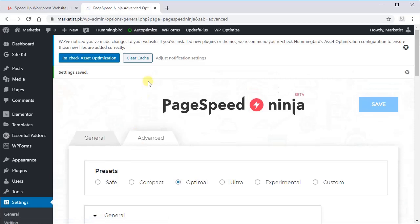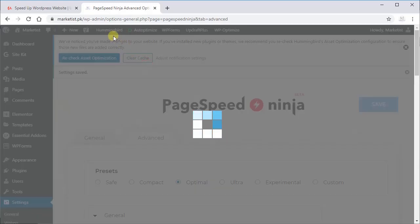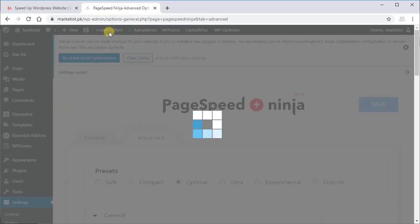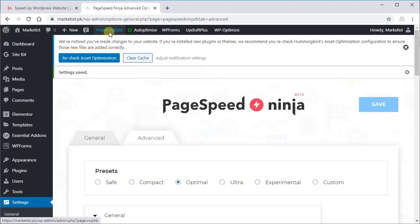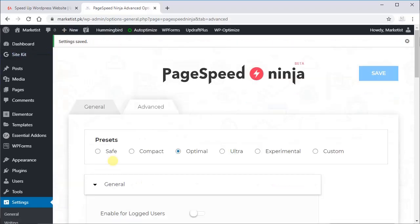Now just clear cache and clear cache from Hummingbird as well. It's done.